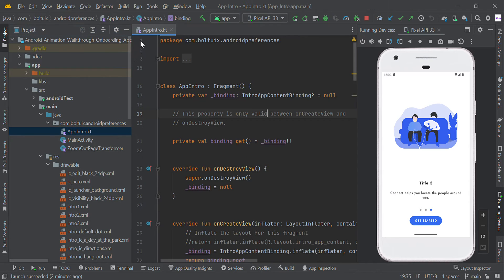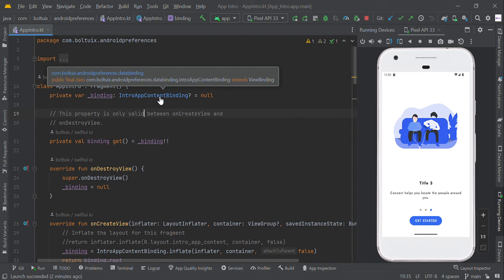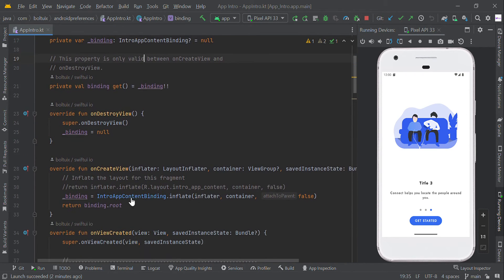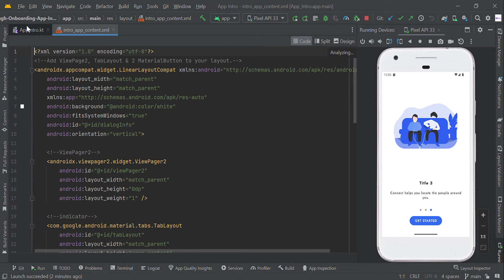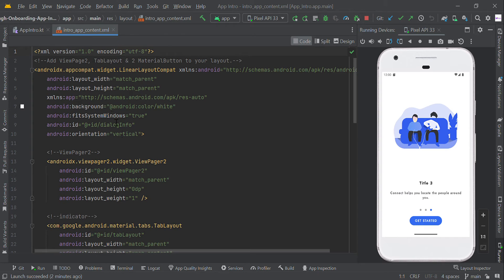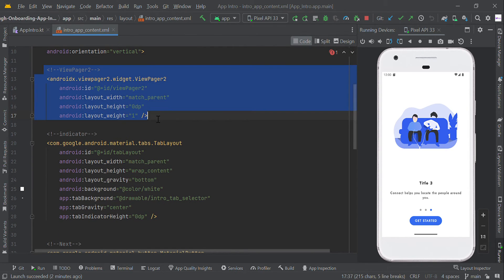We have a fragment within a fragment. We are going to inflate this XML layout — so this is our XML layout we inflate here. We are using ViewBinding to inflate this XML layout, and in this layout we have ViewPager2.